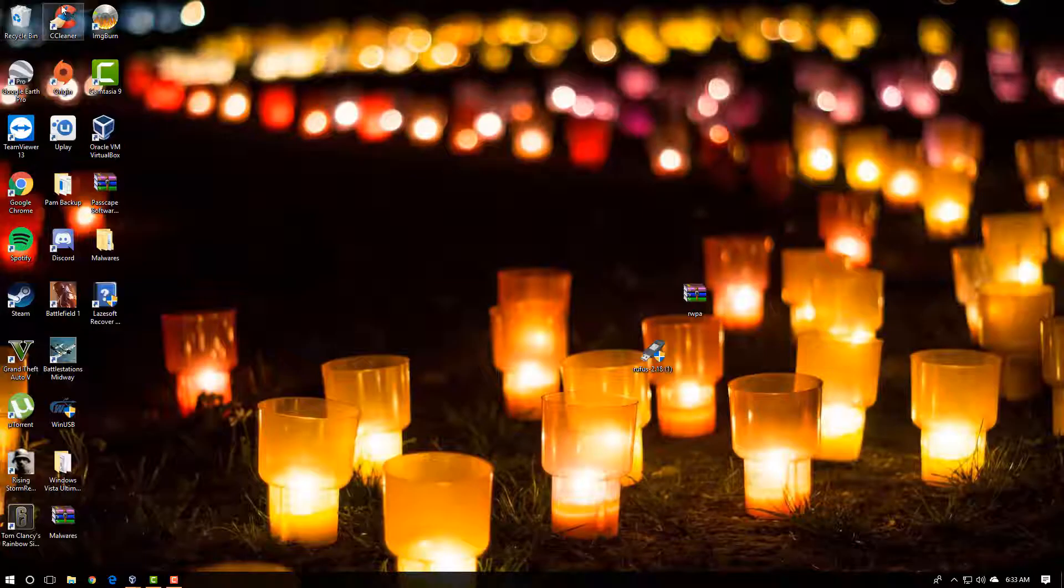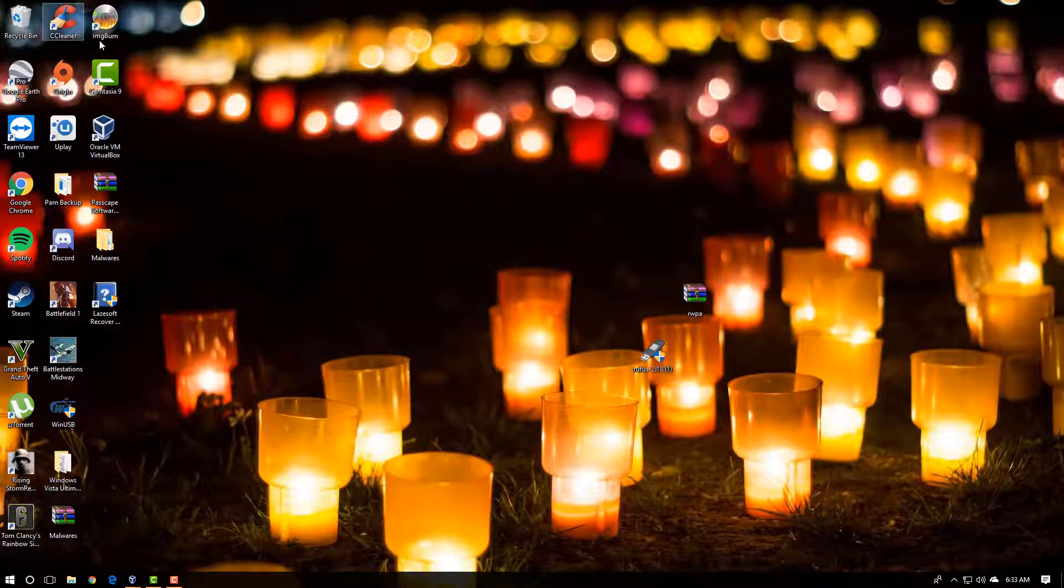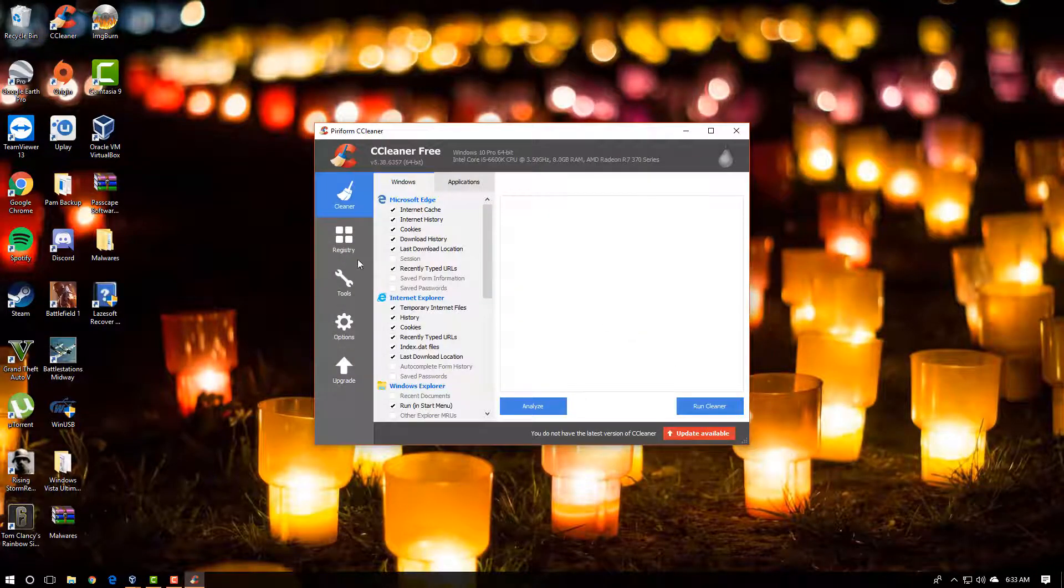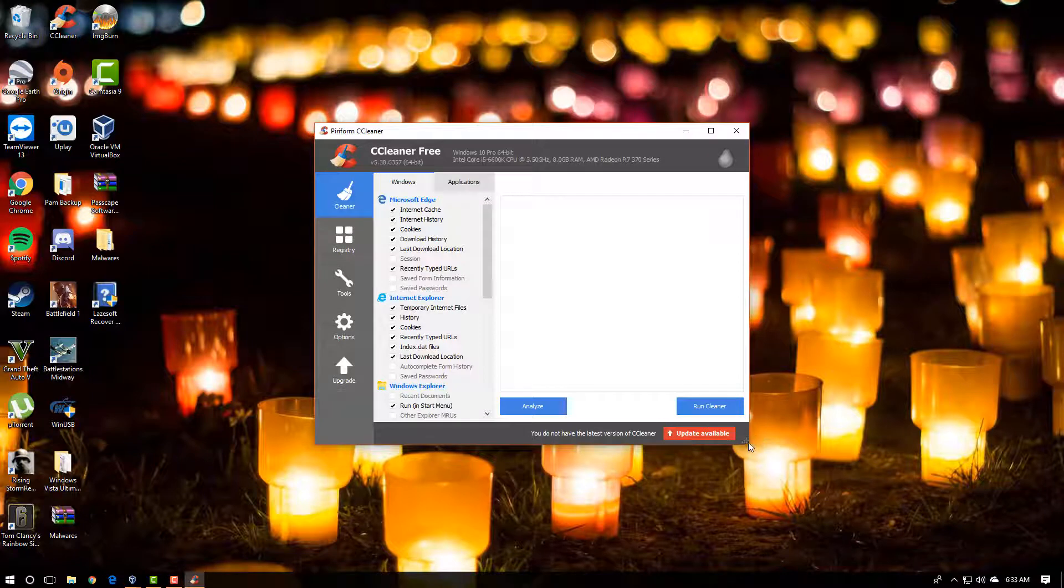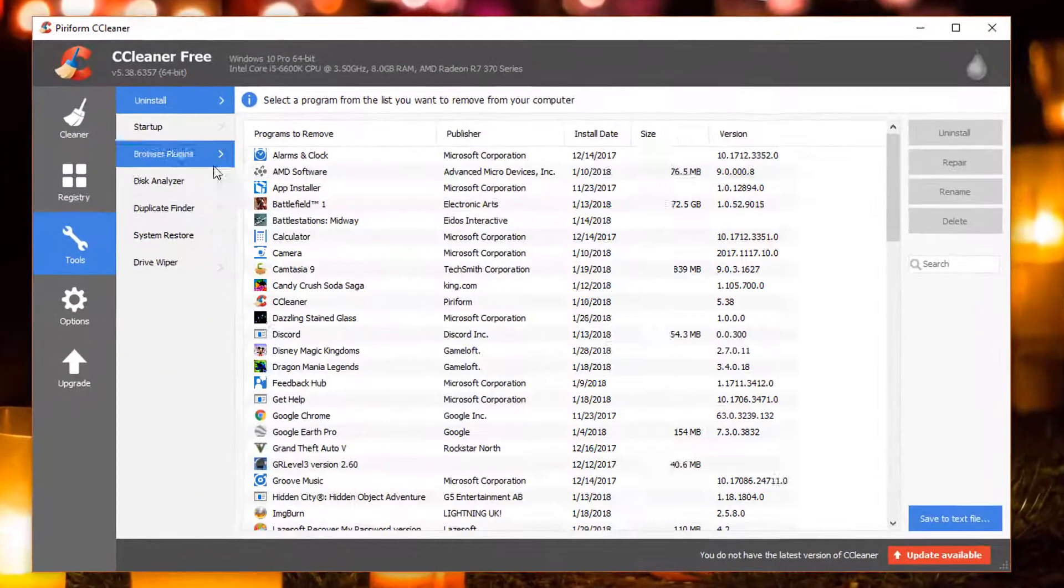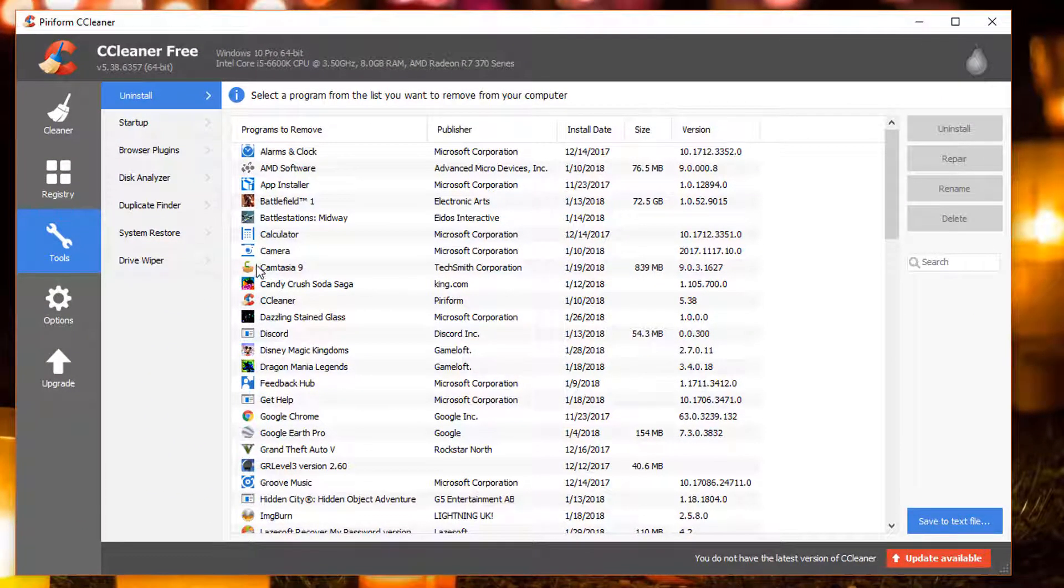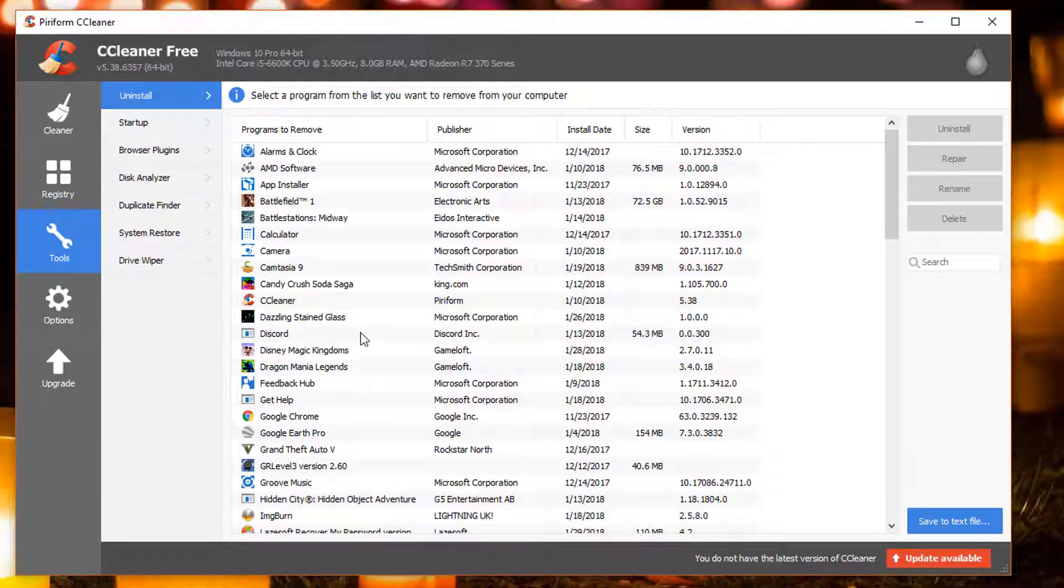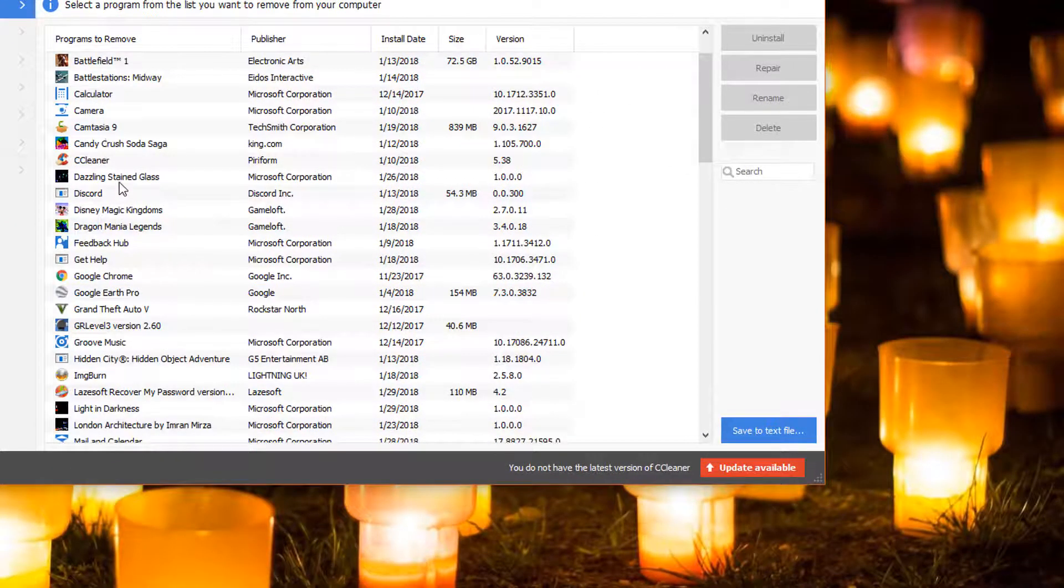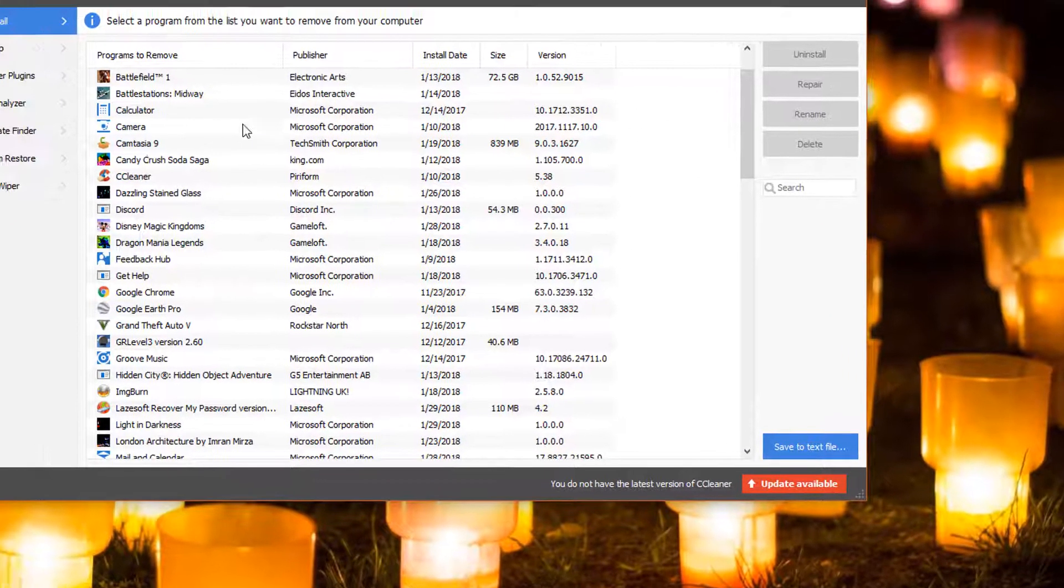We'll open up CCleaner and we're going to come down to tools. When you open up this program and come down to tools, here you can see all the programs you have installed on your computer.